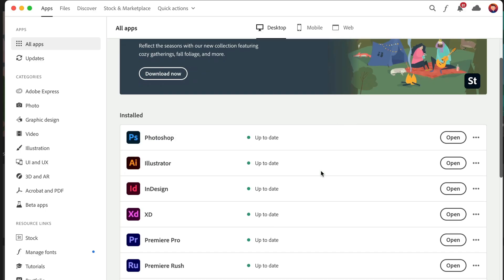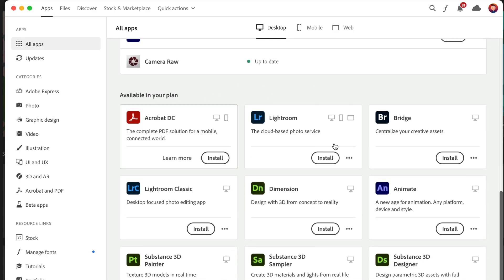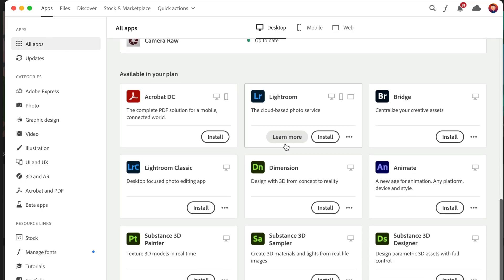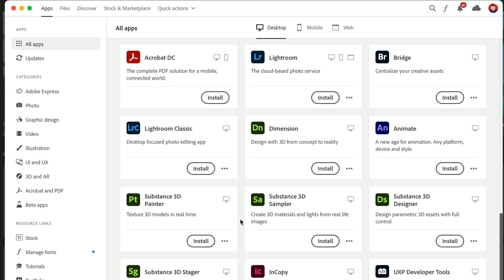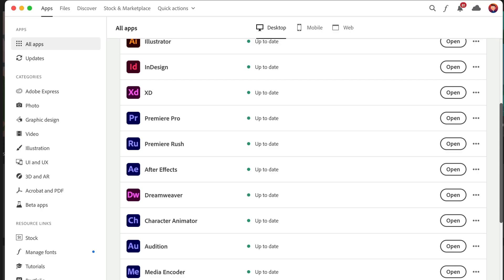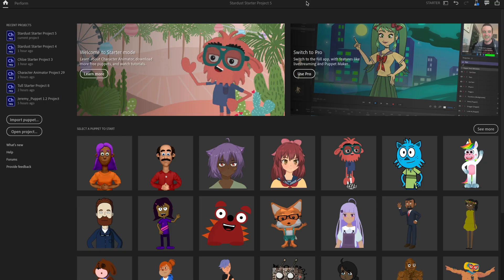The Creative Cloud desktop app will show you all the different Adobe apps. If you're a free user, many of these will say Try or Buy. But if you find Character Animator, it should say Install, giving you the ability to directly install it without paying anything. You can find Character Animator in the All Apps section or in the Video section, alongside siblings like Premiere Pro and After Effects.